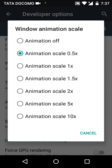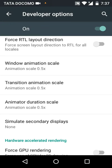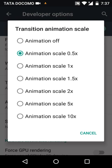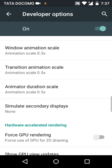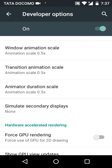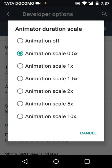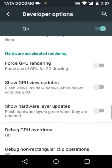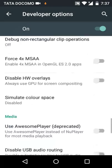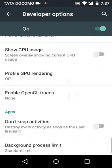So click on animation scale 0.5x, transition animation scale 0.5x, animator duration scale 0.5x. If you want to do this, it will increase your mobile speed.